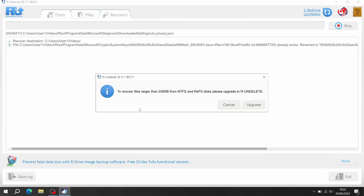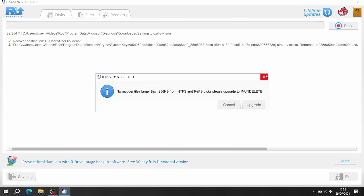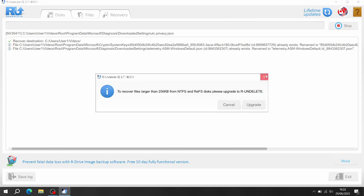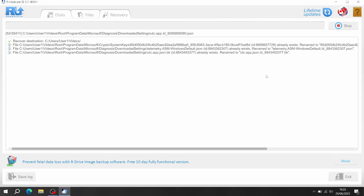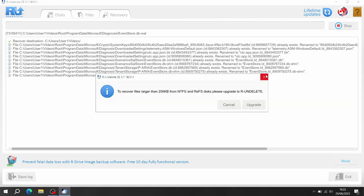Then it's going to recover. It won't recover anything over 256 kilobytes on this one because I haven't paid. You have to upgrade, so it's going to ask me to do that a lot so I'm going to stop it.